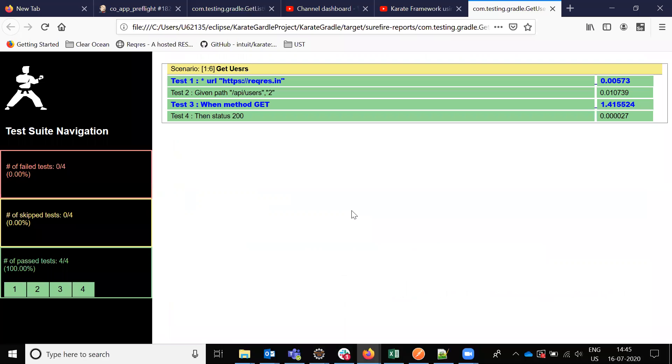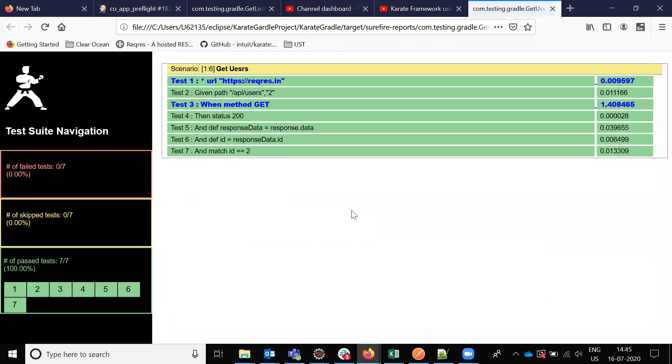Other than that, everything is good. Now the report is ready. It verified the data position and the values match. This is a GET functionality for getting a single record using Karate framework.